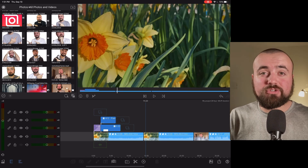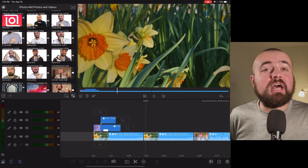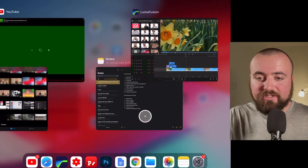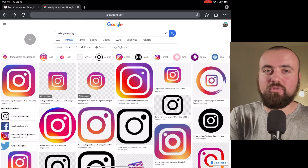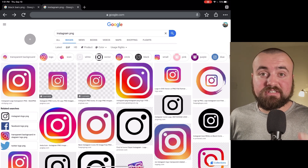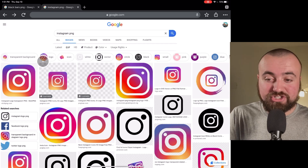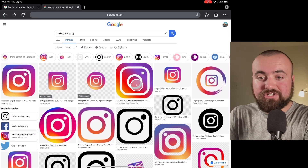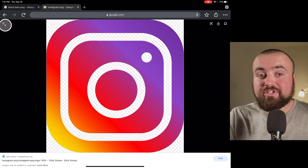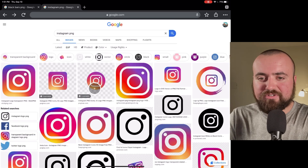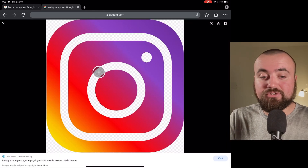Tip number five: I'm going to show you how to add social media logos with PNG photos. Sometimes you want to throw up your Instagram right on the screen. What you want to do is open up Chrome web browser and search whatever you want — Instagram, Facebook, etc. — followed by PNG. That's going to pull up photos that don't have a background. To confirm it's a real PNG, it should have a white background that switches to white and gray squares when you click on it.